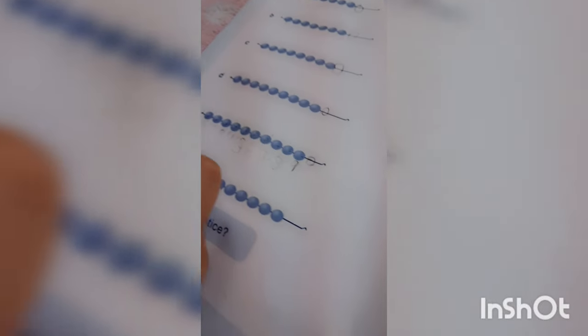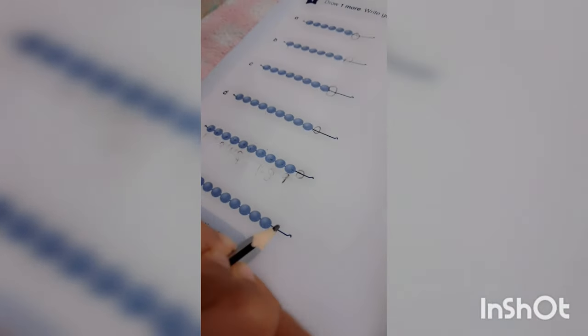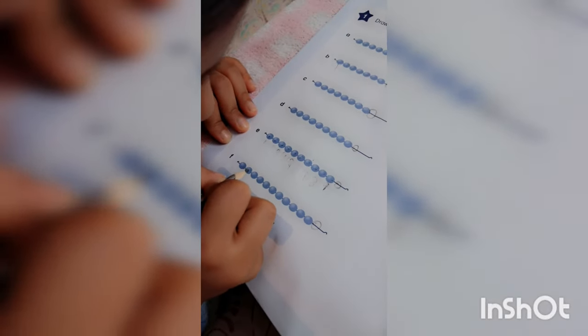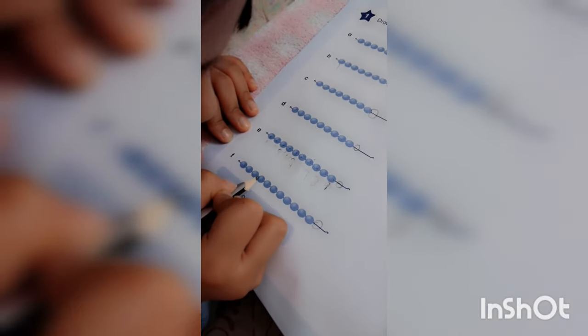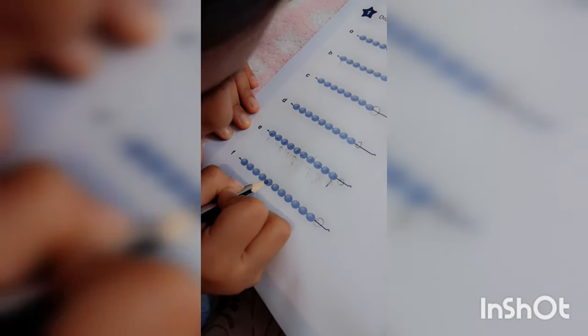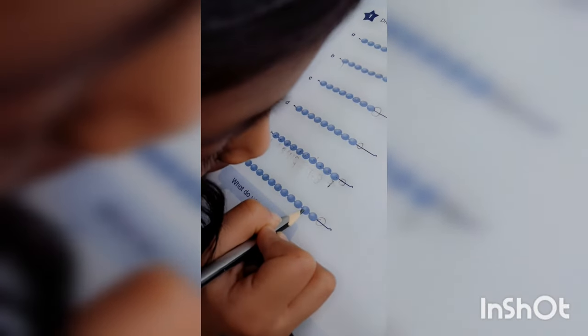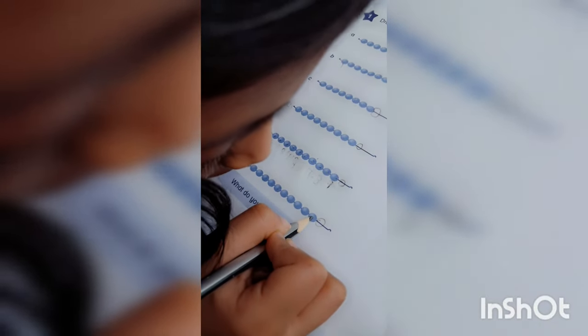Now first draw one more. Now you have to draw one more. One, two, three, four, five, six, seven, eight, nine, ten, eleven.